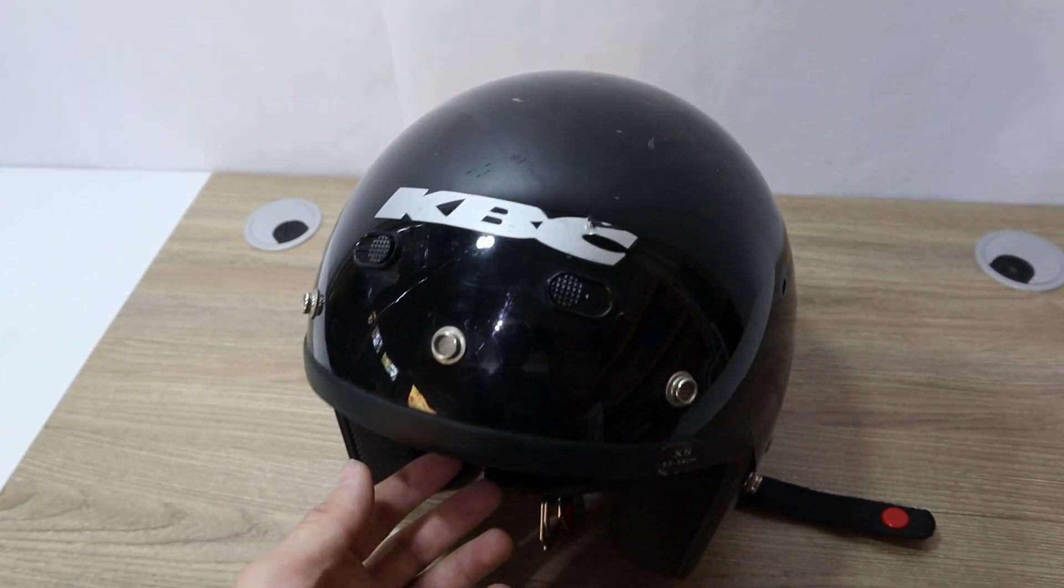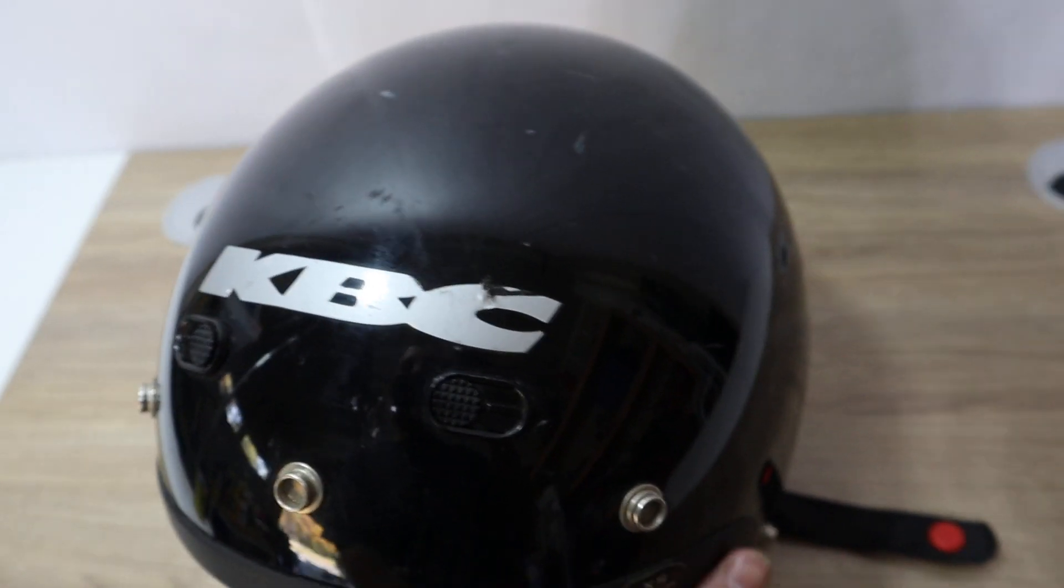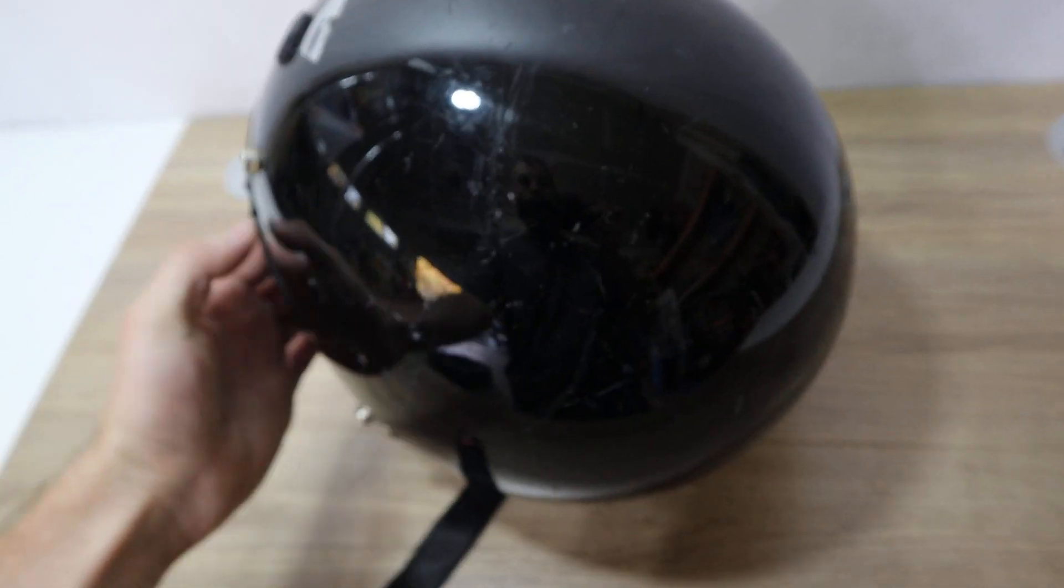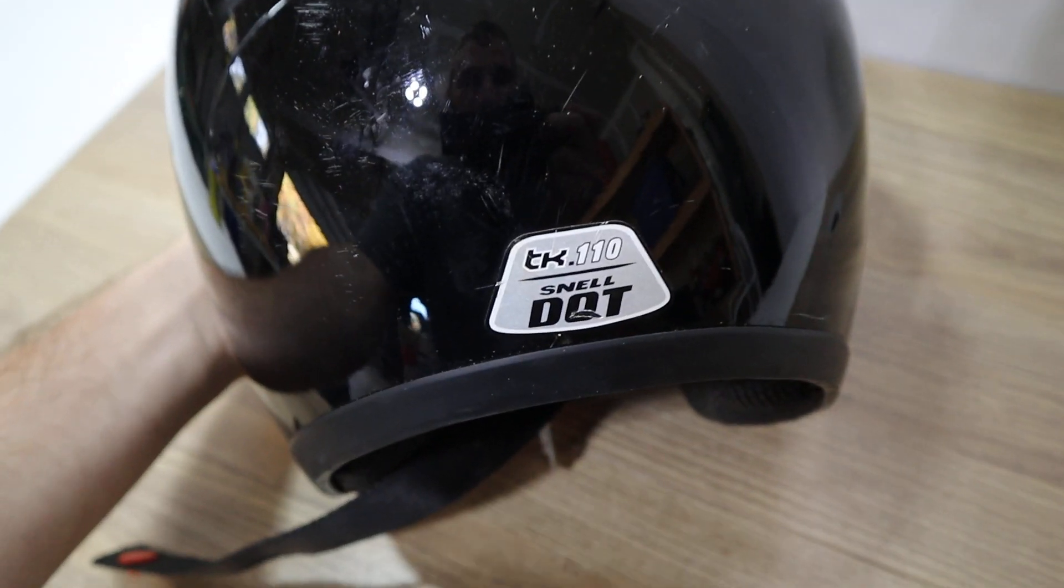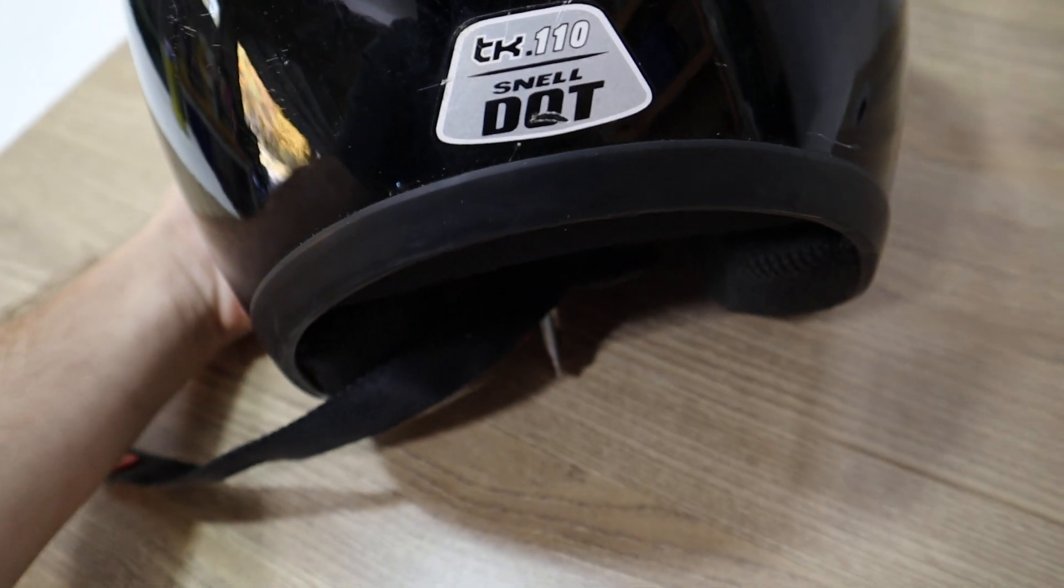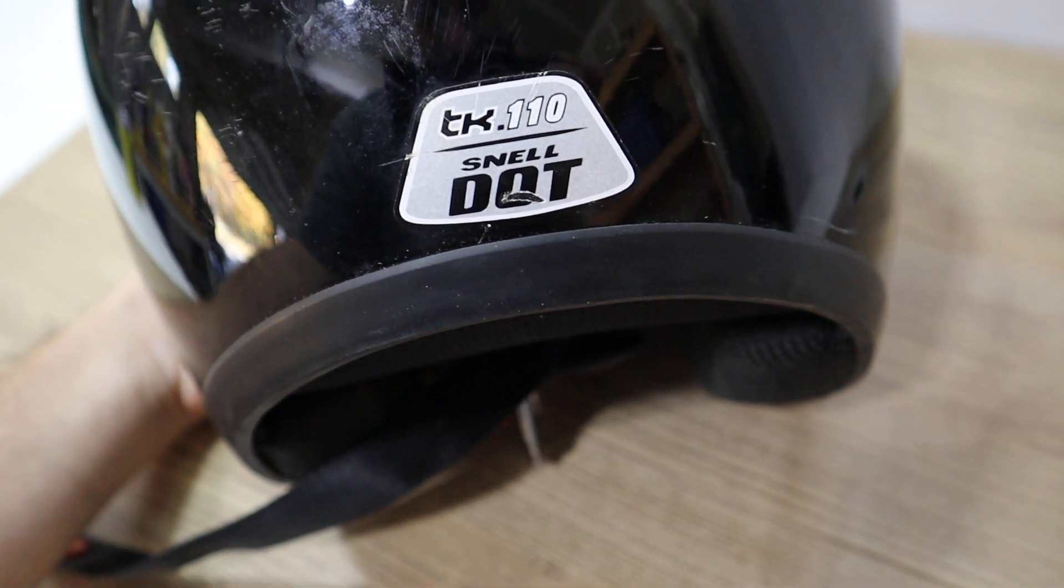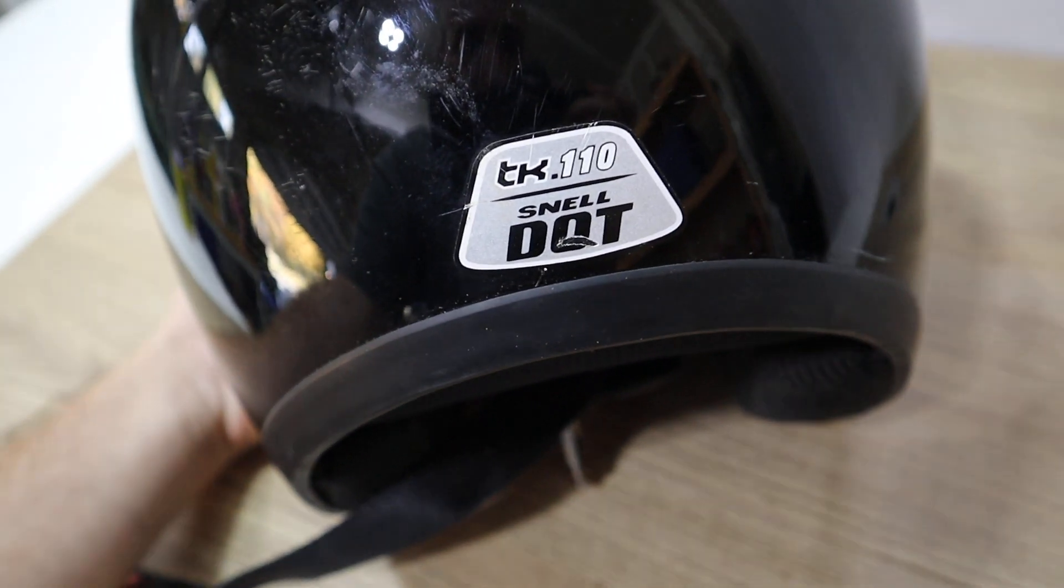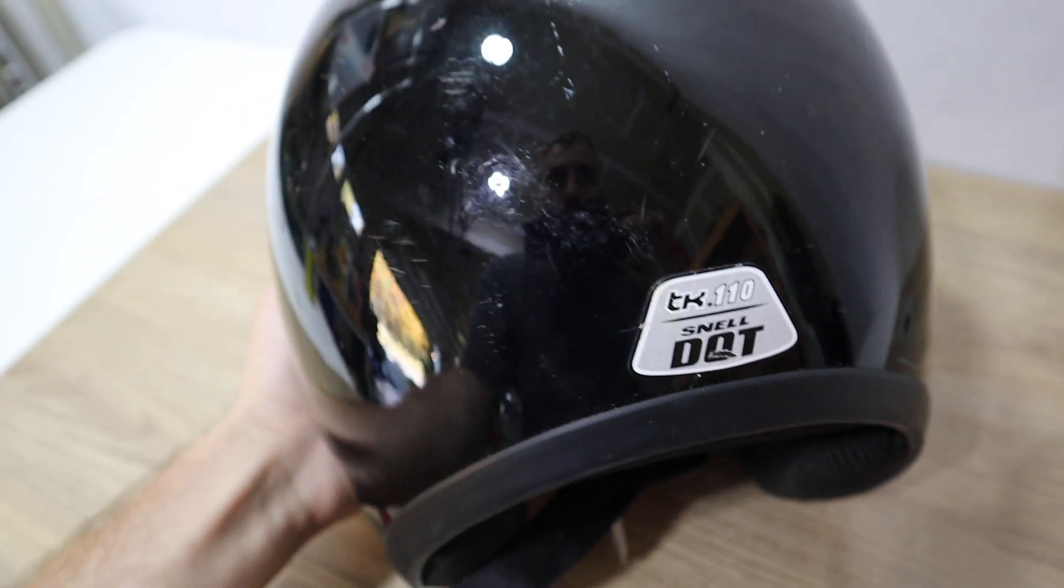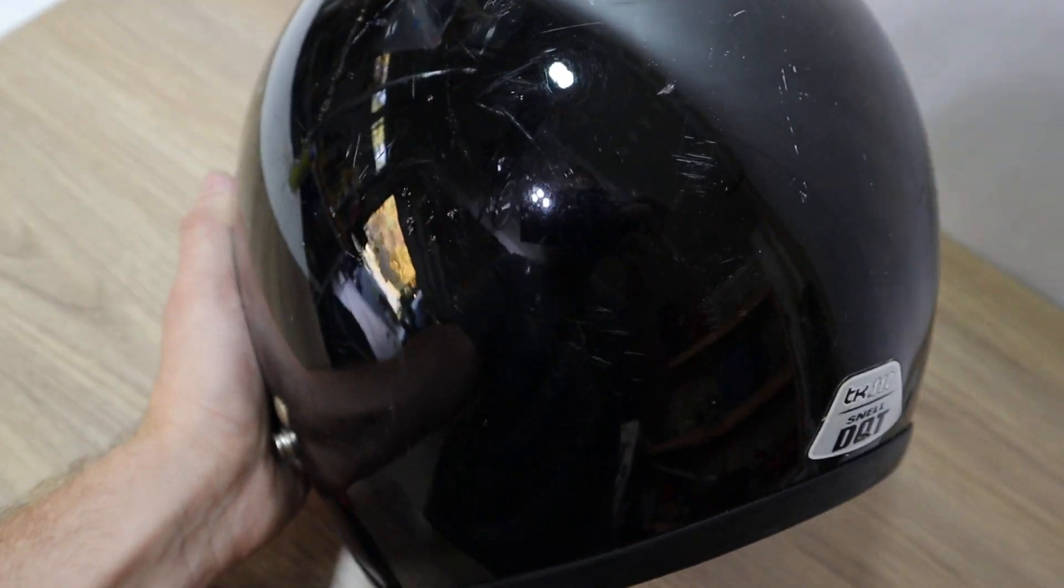Hey everybody, we have this KBC motorcycle helmet here today. The model number is TXTK.110. It is DOT approved.